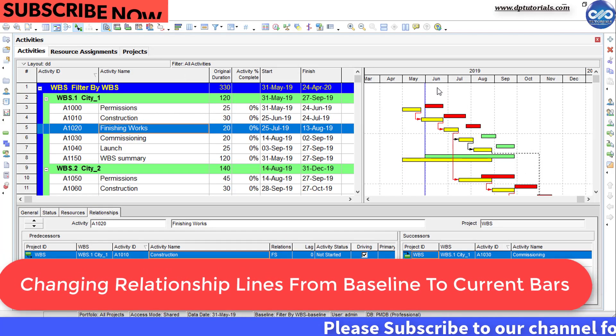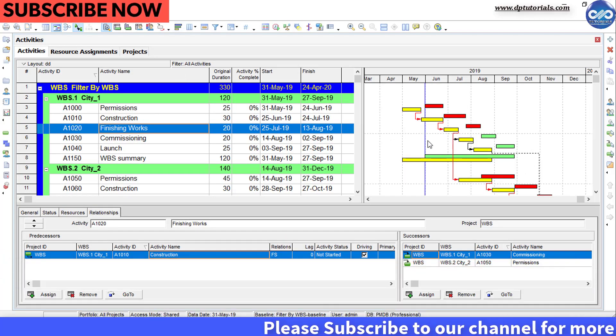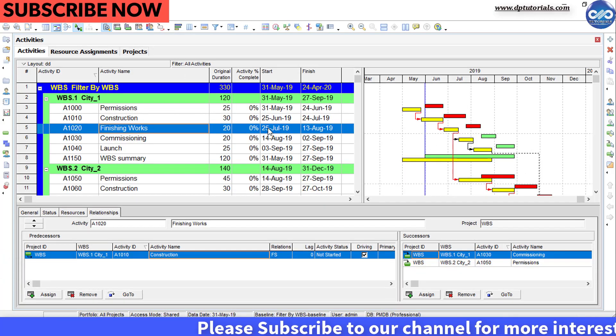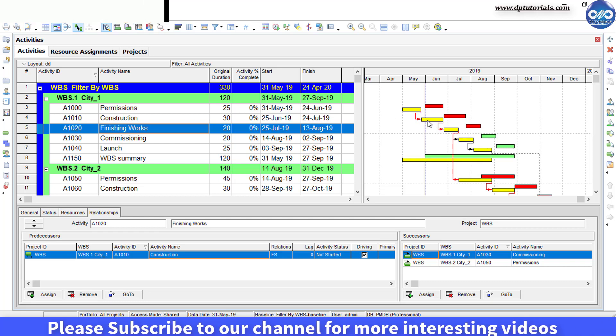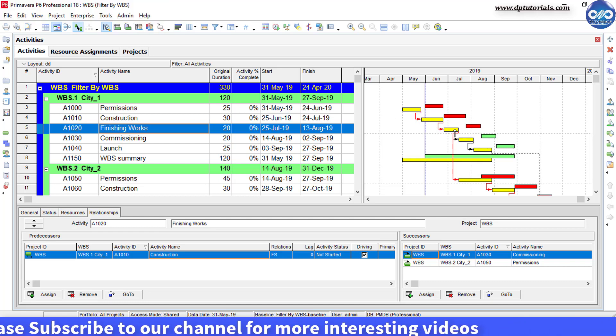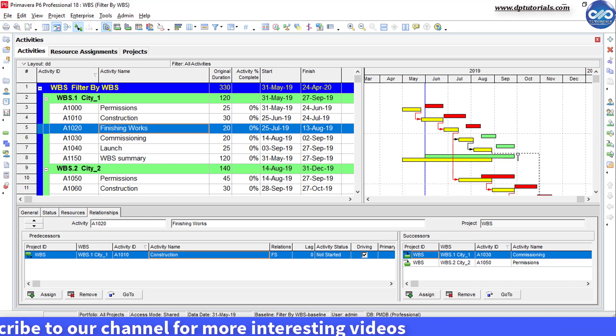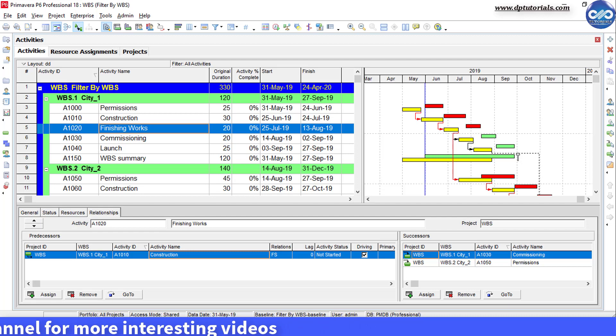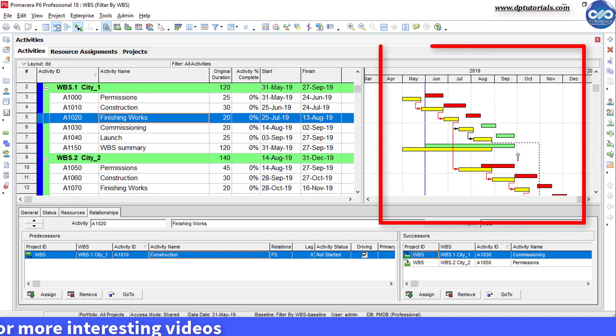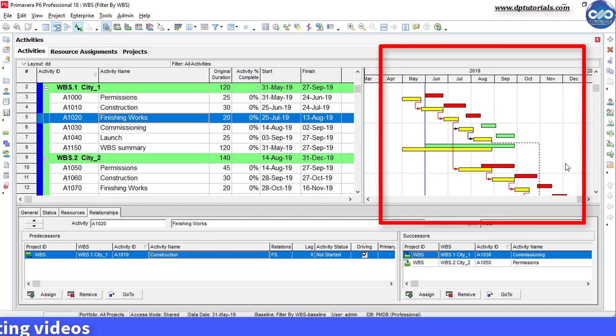You might have faced this problem of Primavera P6 relationship lines pointing to the baseline bars rather than the current bars. Here, as shown, the relationship lines are showing onto baseline bars.